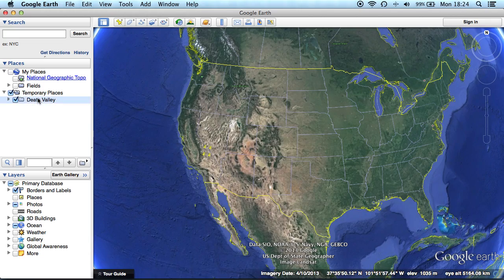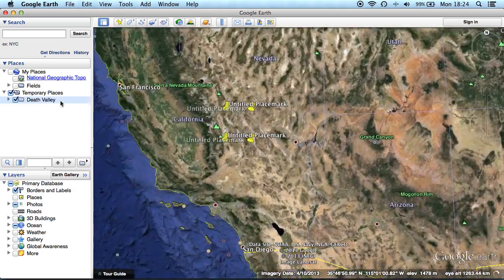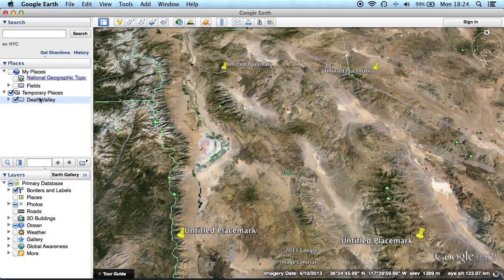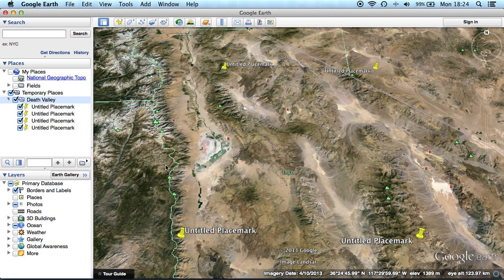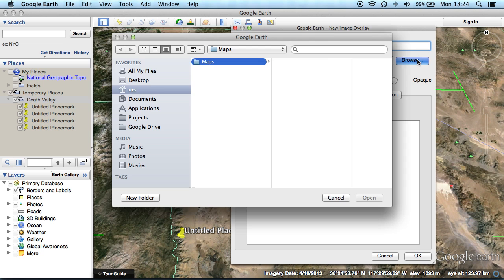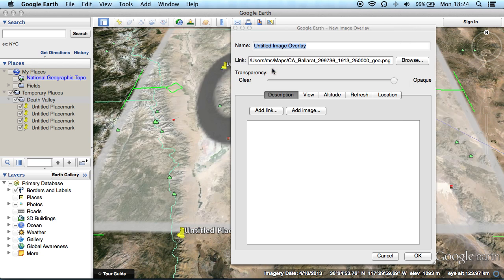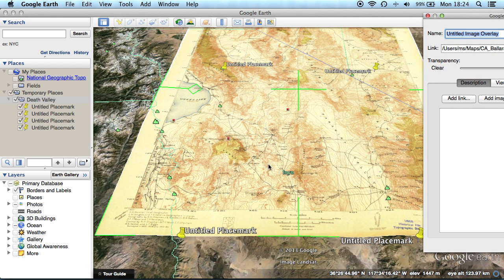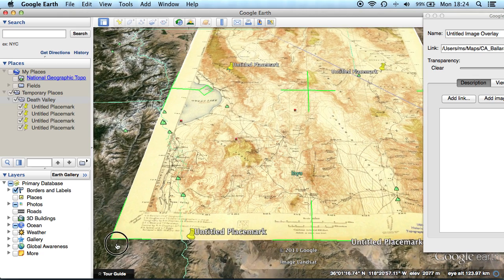And now we add the image. Create an image overlay and select the image file. And now we drag the edges of the map so that the placemarks align with the corners of the map.